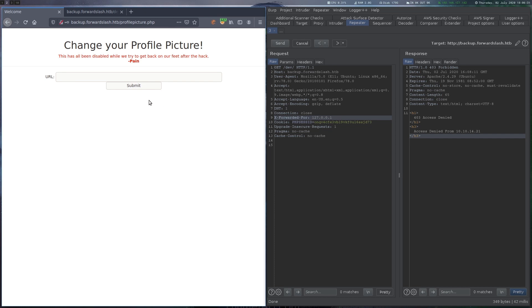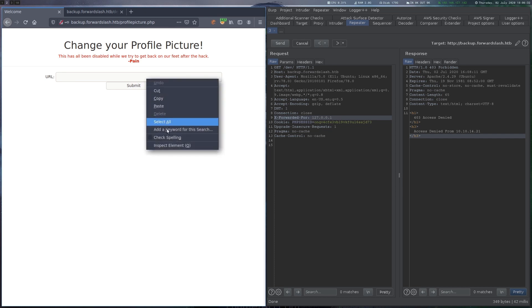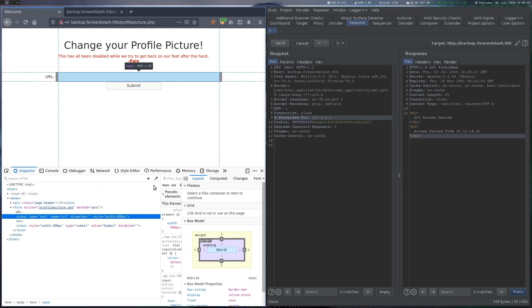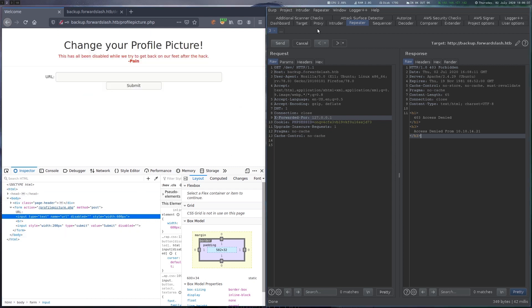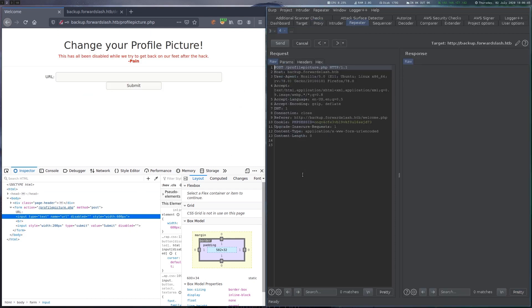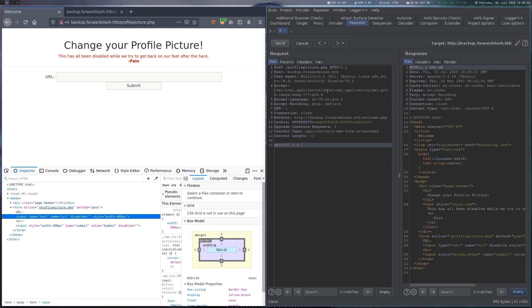This reveals a dev directory. When we try to visit dev, we get an access denied from IP error. As this can often be bypassed by using an X-Forwarded-For header, we try it, but unfortunately this doesn't work here.